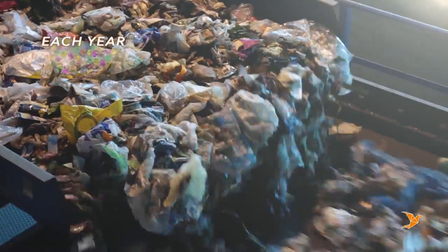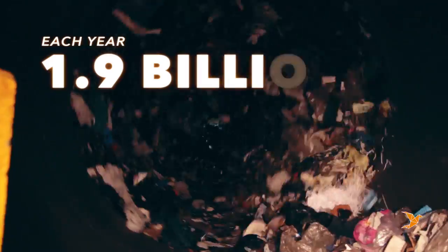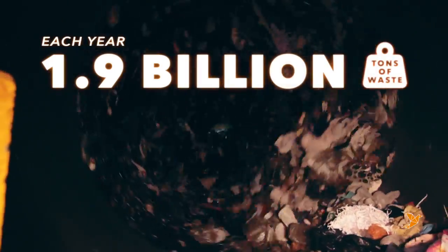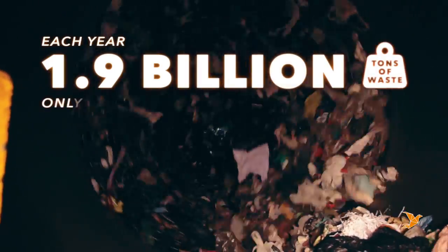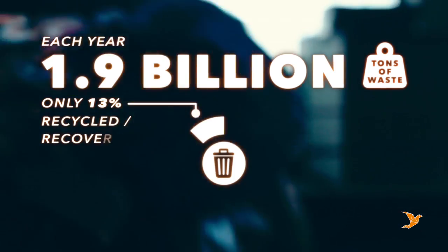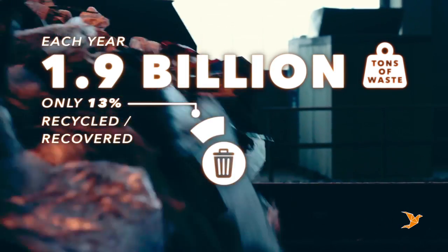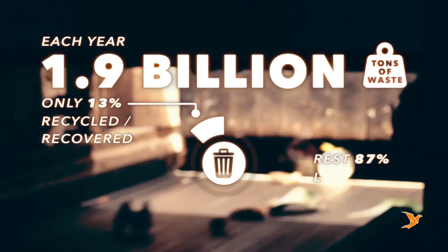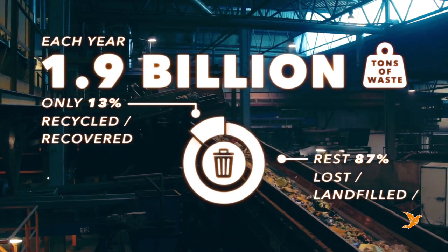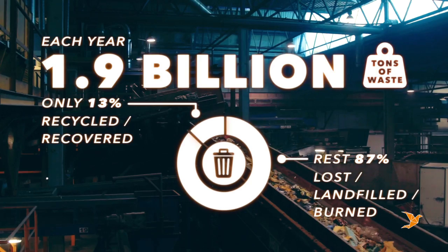Currently on Earth, each year 1.9 billion tons of waste are generated. Only 13% is recycled or recovered, while the rest is lost, landfilled or buried.